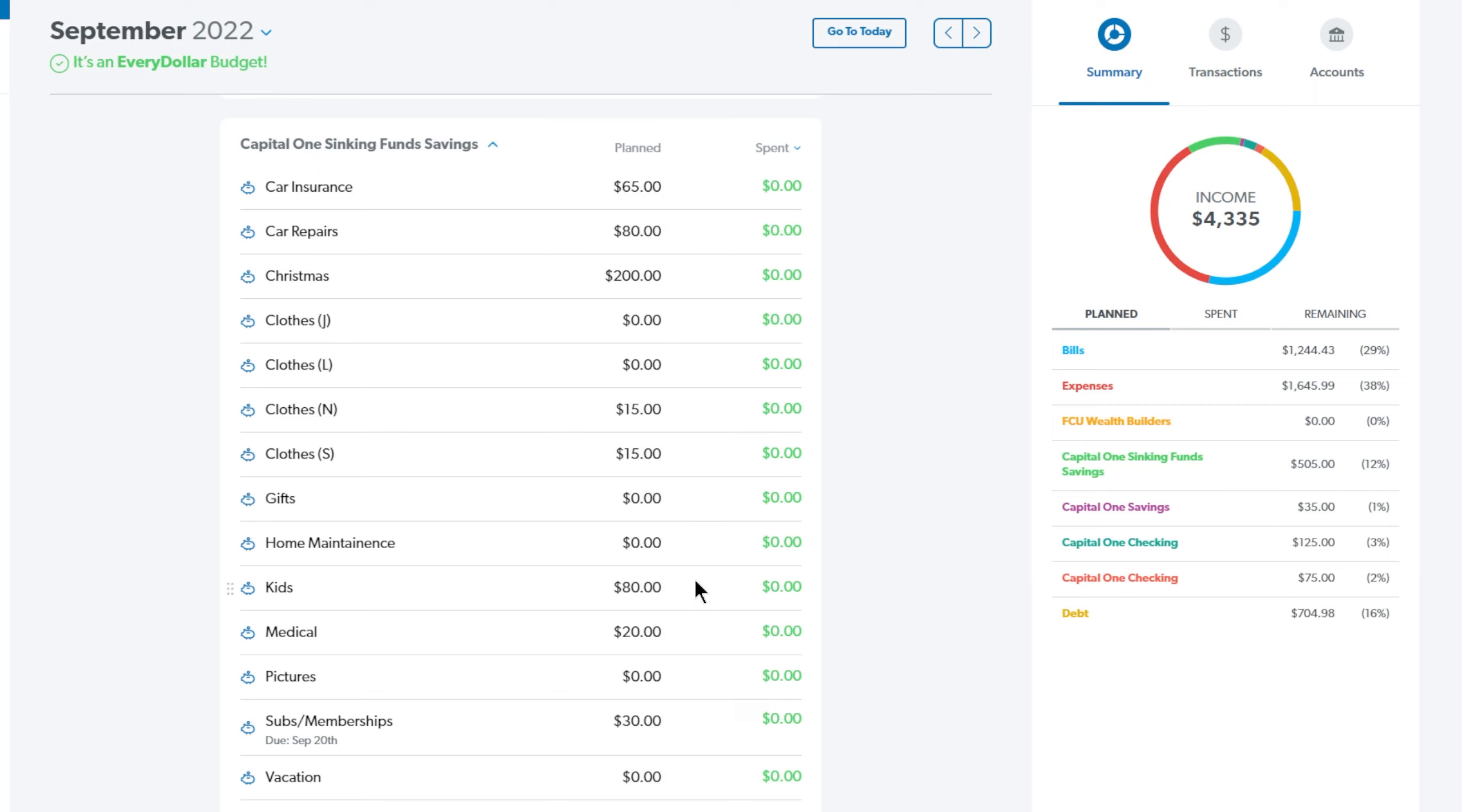Next up is the kids and we're putting $80 and this is for diapers and wipes and just other things that they need. And we do need to buy some diapers this month, a couple boxes. So next up is medical and I'm just putting $20 in there this month. This is just for co-pays and things like that, things that come up.